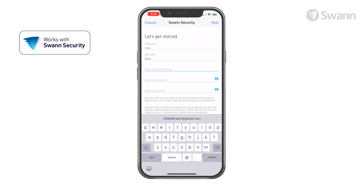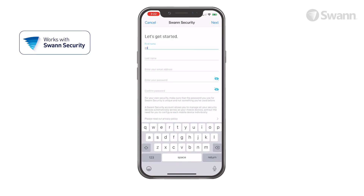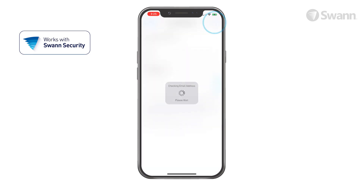Tap Register. Now enter your first name and then your last name. Now enter your email address. Then enter your password and confirm it. Now select Next.